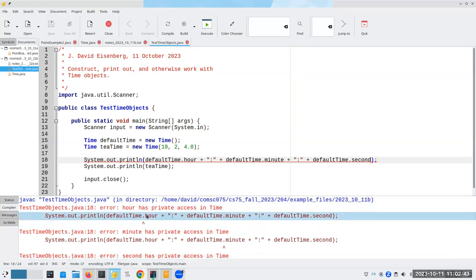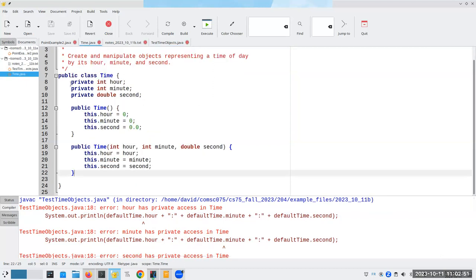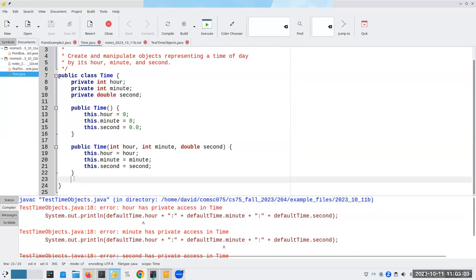You might say, wait a minute, I've got a great idea. Why don't we print line default time dot hour plus colon plus default time dot minute plus default time dot second. And the answer is no, it won't because we declared them private and nobody else has access to it. That puts a sort of a wrench in our plans, doesn't it?